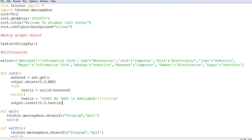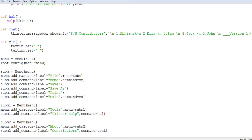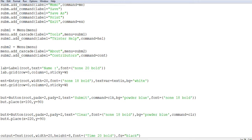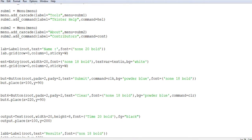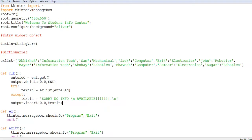Welcome back to another video. In this video we will be seeing how to create a simple GUI using Tkinter and a dictionary. What I have created is a simple interface where, when a name is entered, it will show you in a text box which branch that person belongs to, along with some menu options and how certain actions are performed within that menu.